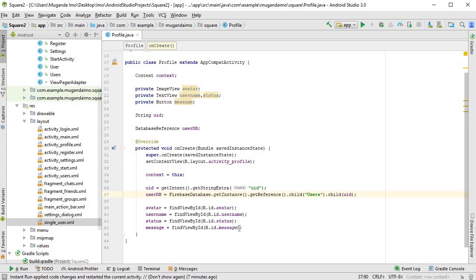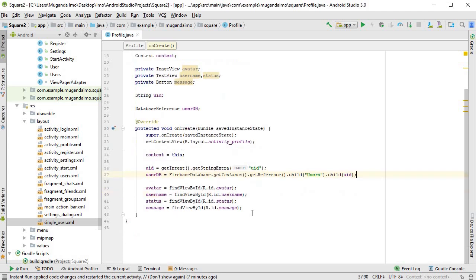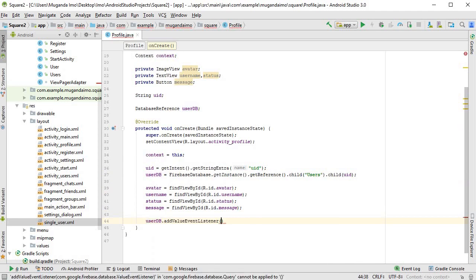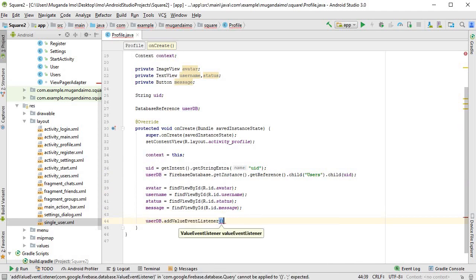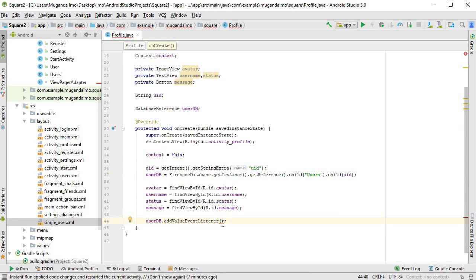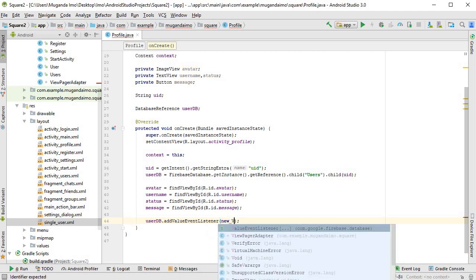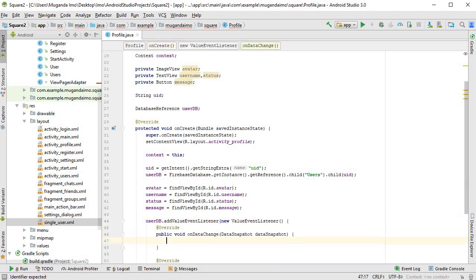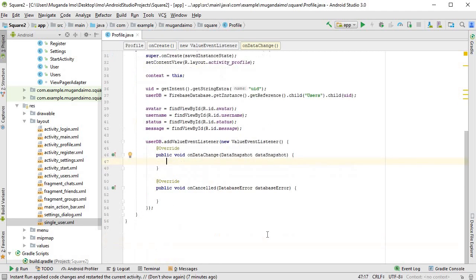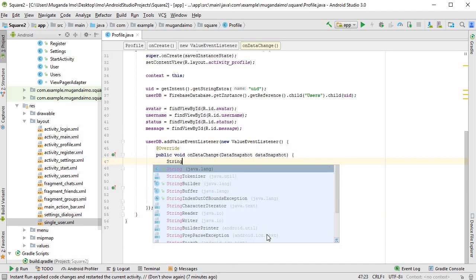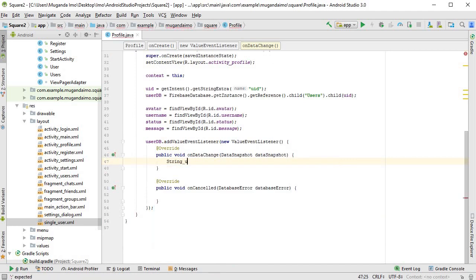Next thing is to add a value event listener, which I will do all the way at the bottom. So userDb.addValueEventListener, and I'll terminate it first, and then in here, new ValueEventListener. And I can start fetching all the data. So String usernameString is the first one.